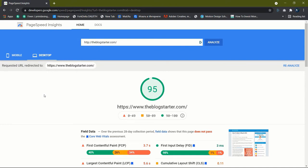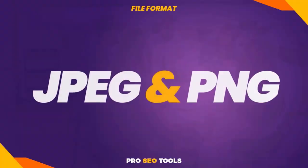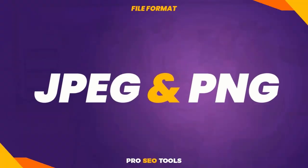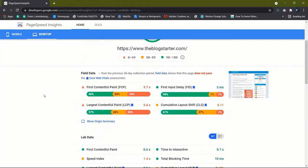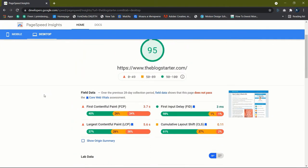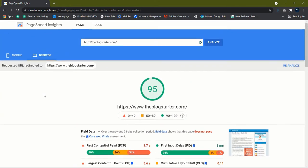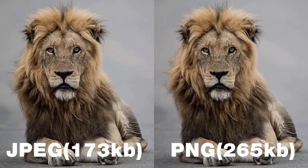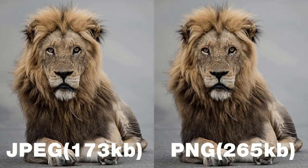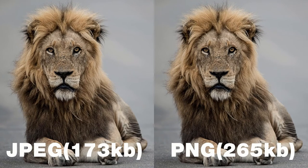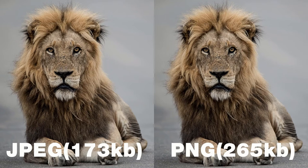The most common image file types on the internet are JPEG and PNG. Other file formats such as GIF and more recently WebP are also available, but they are not as extensively used as the first two. Because the JPEG and PNG image formats use different compression techniques, the file sizes of these two formats might vary significantly. The JPEG image is the winner, as you can see here.